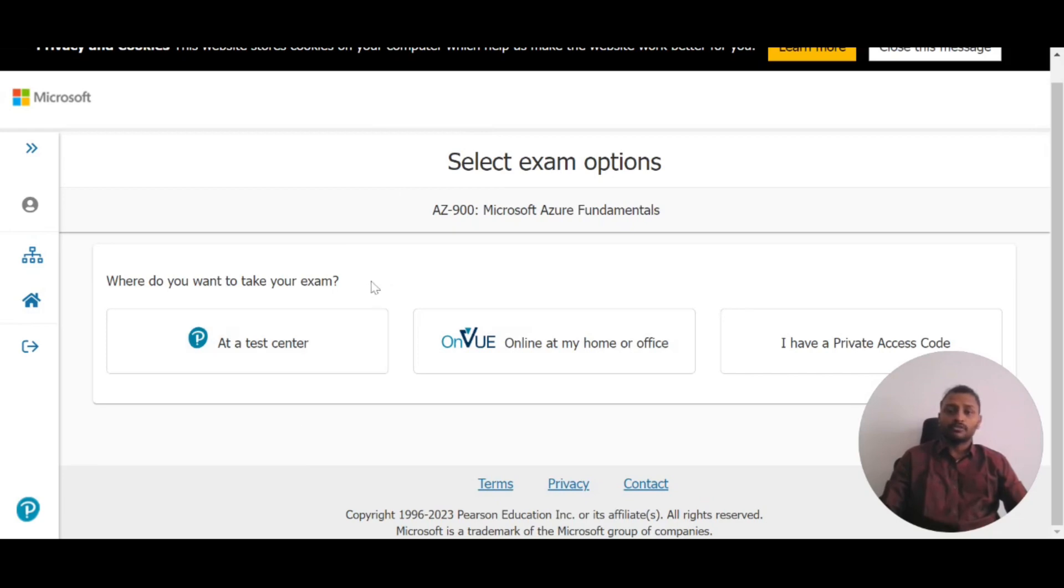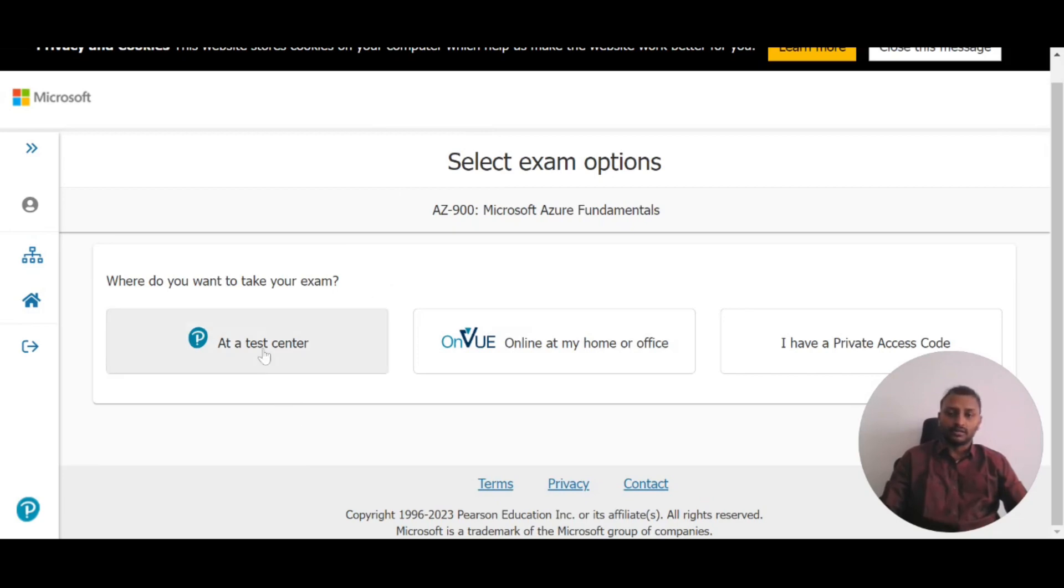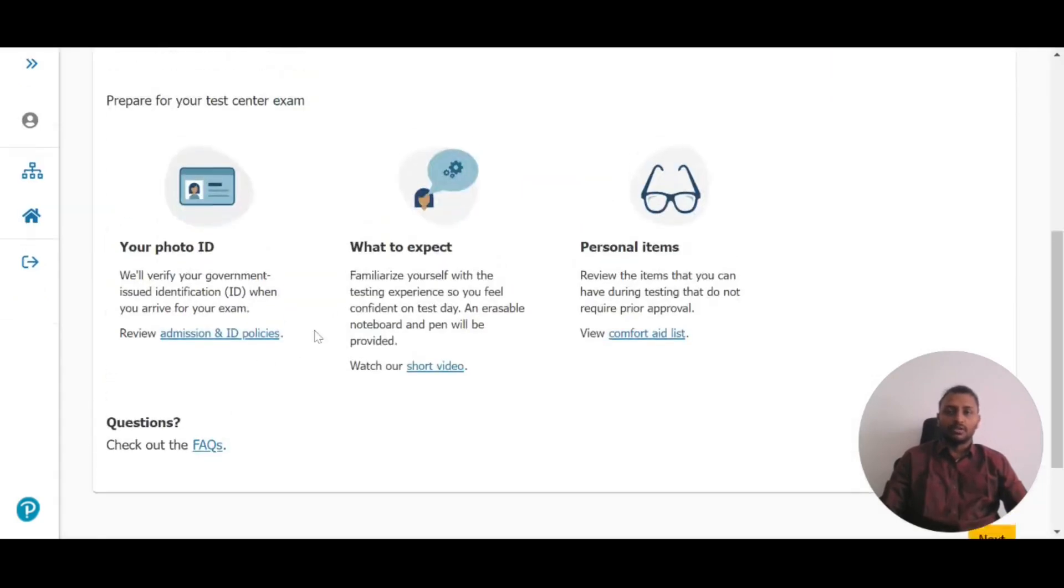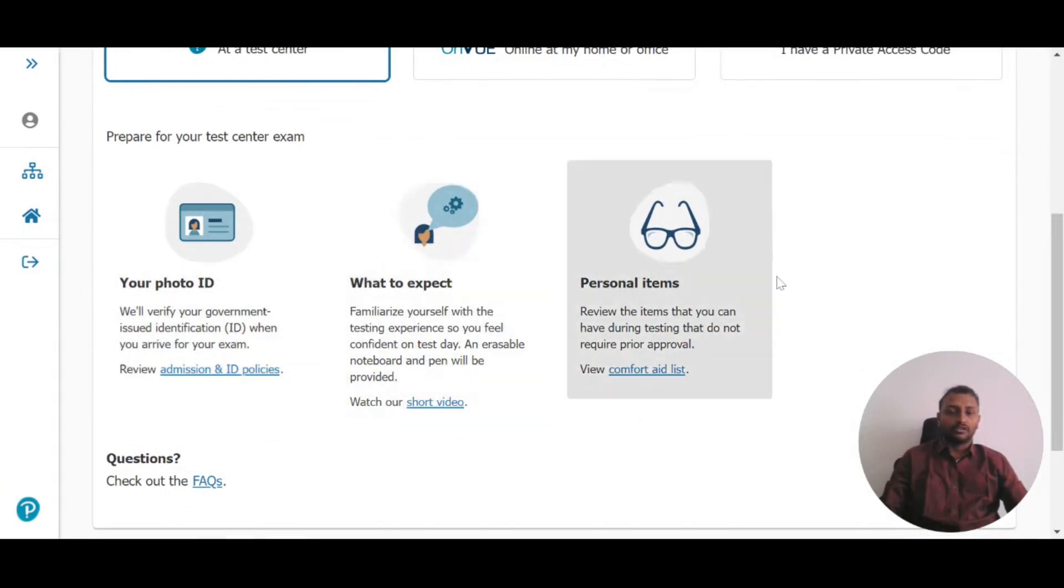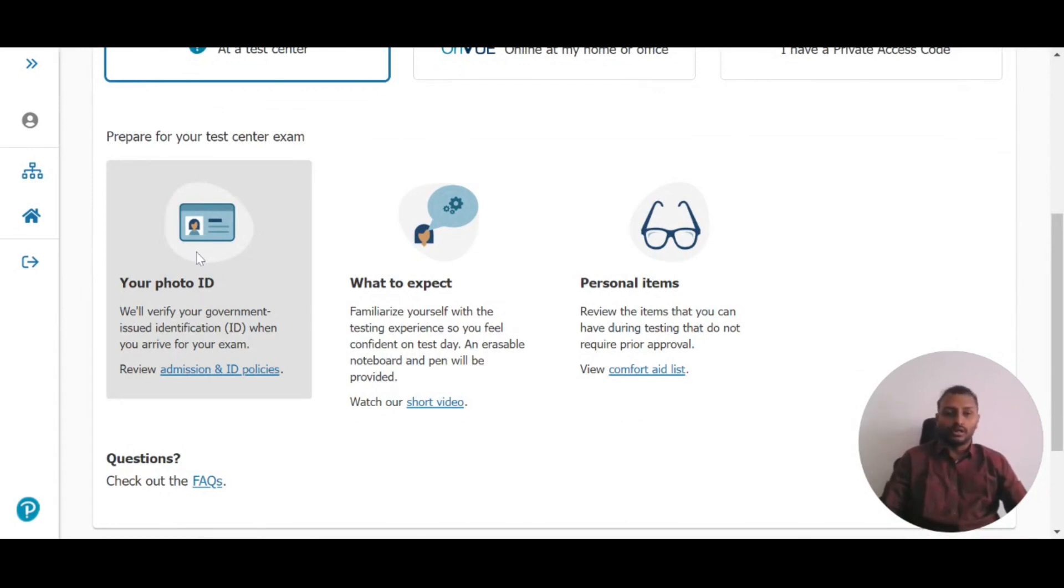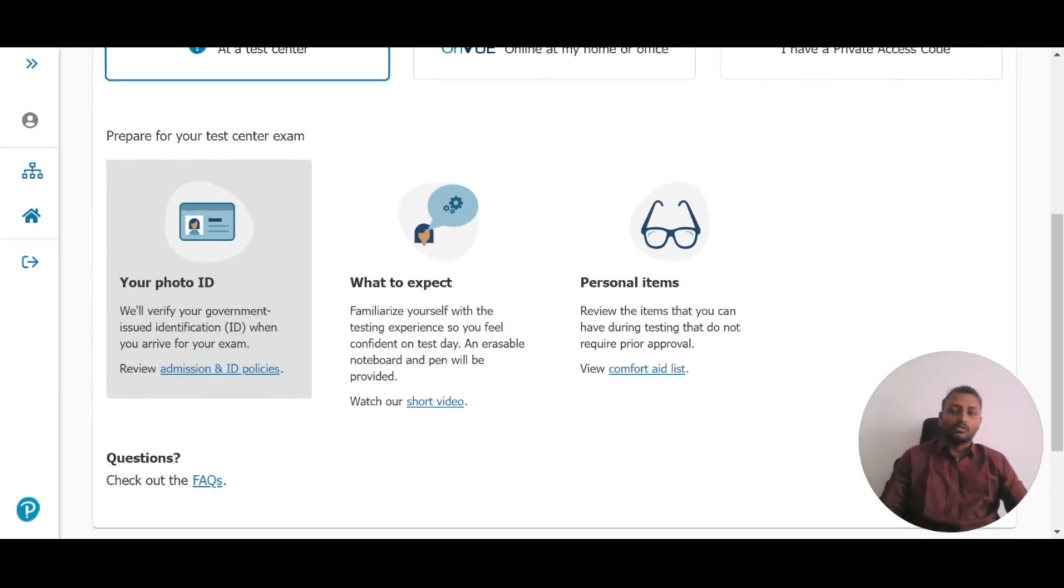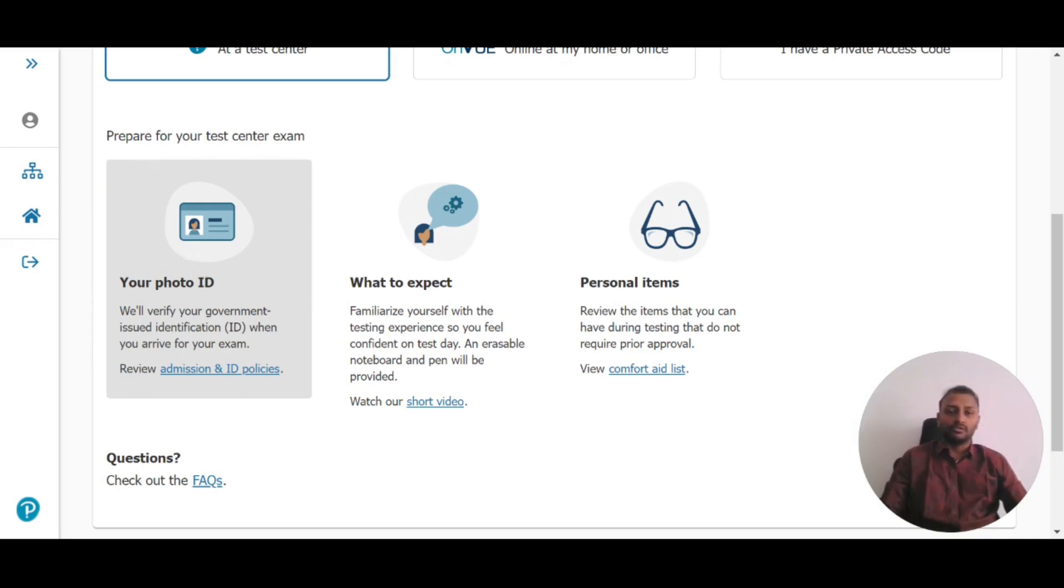If you want to take the test at a center, click on that option. It will ask what you need to prepare. First is an ID card that you should bring when you go to write the exam. It should be a government-issued identity card with your photo, name, and signature visible on the ID card.